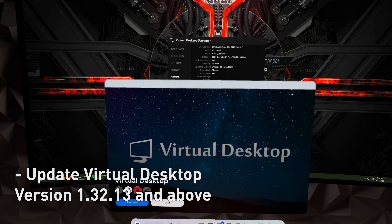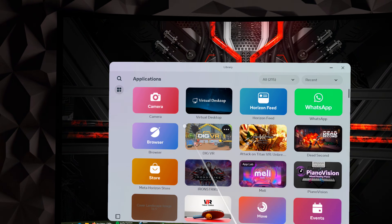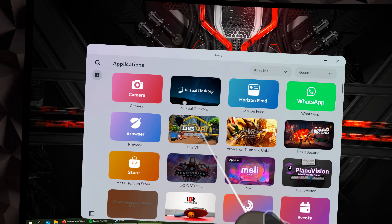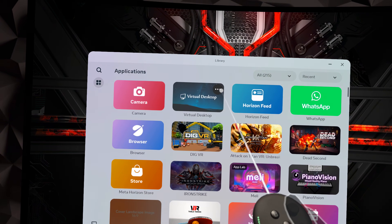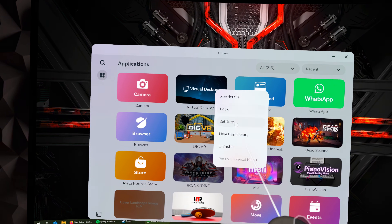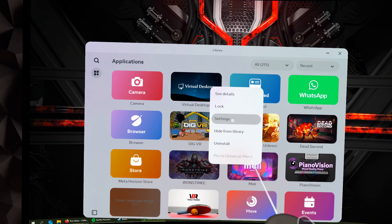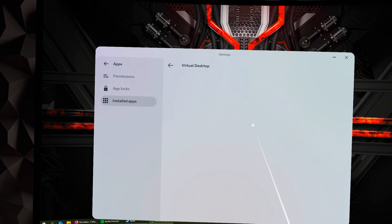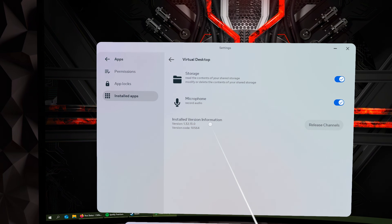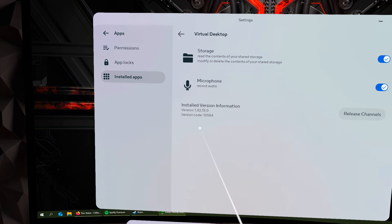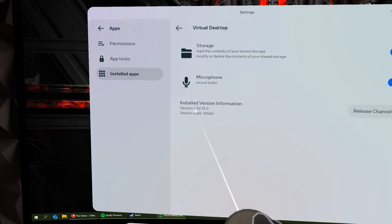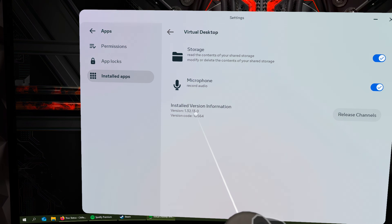Make sure on your Quest that Virtual Desktop is also updated. Go to Settings and make sure you're on the latest version — 1.32.13.